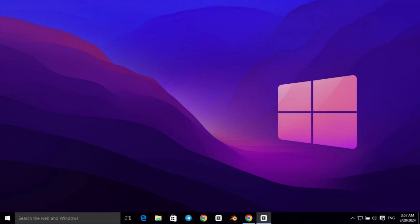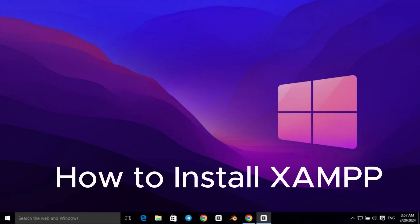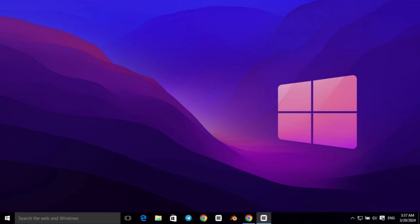Hey guys, in today's video I will show you how to install XAMPP. So without any further ado, let's get into it.